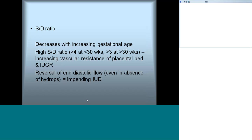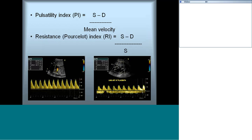Reversal of diastolic flow in the umbilical artery indicates impending intrauterine demise and can also occur in hydrops with significant back pressure changes. Normograms are available for umbilical artery Doppler and should be reviewed carefully.